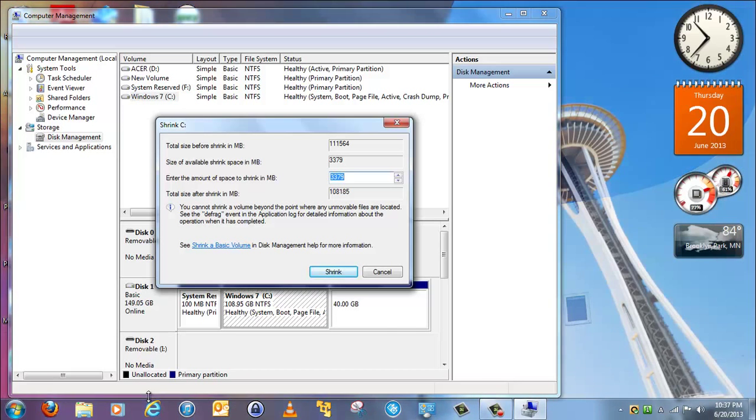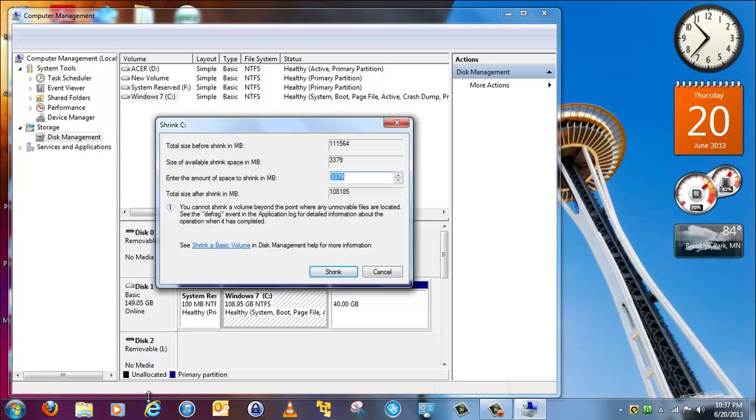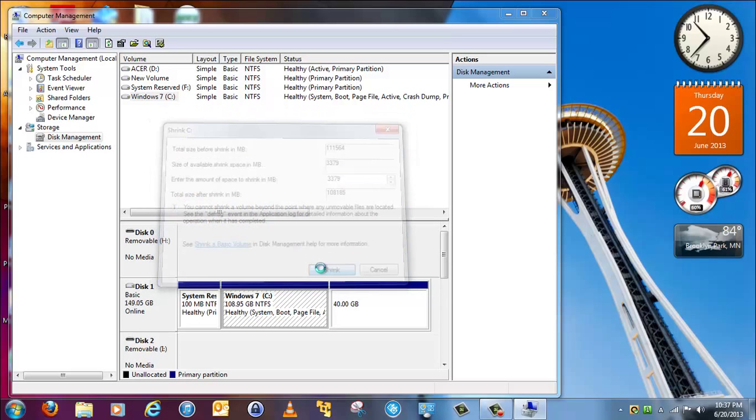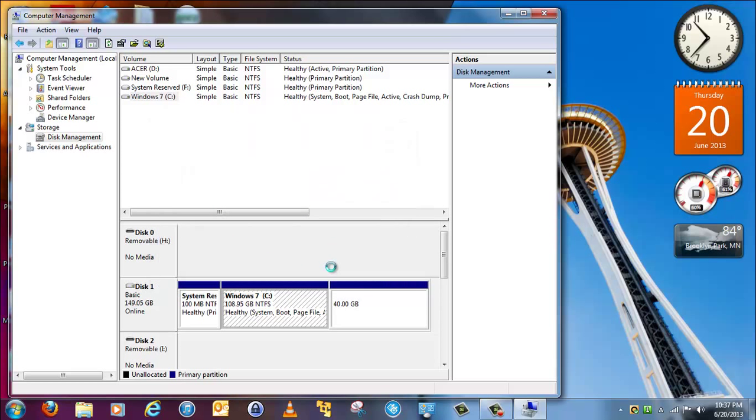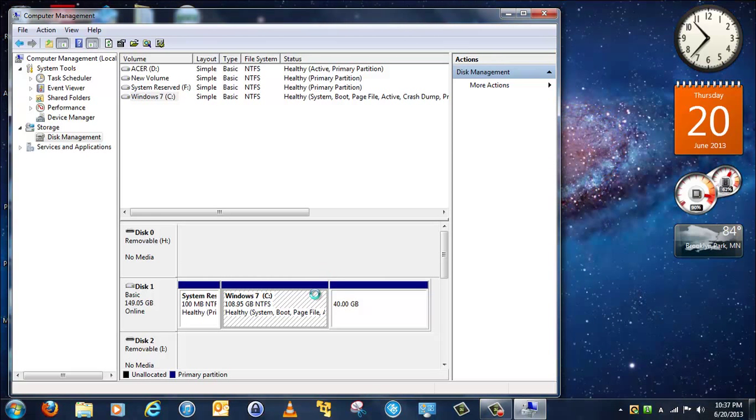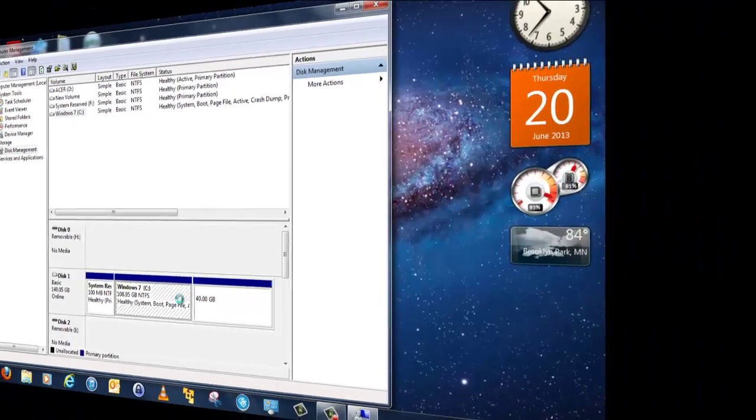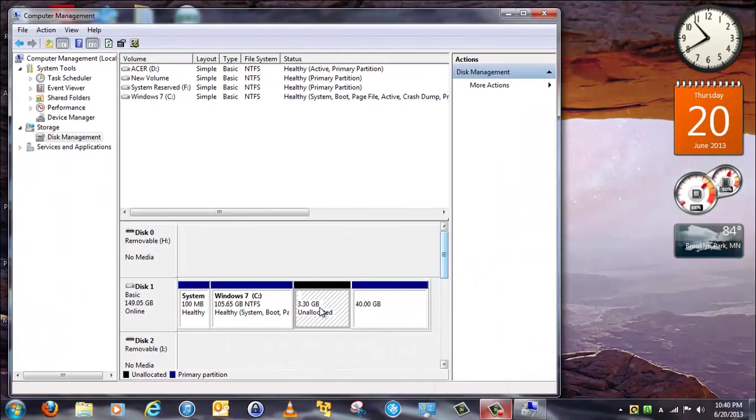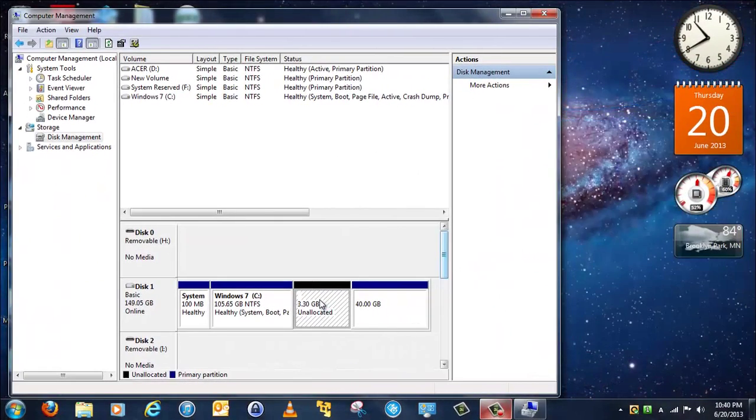Okay, so you click shrink here, and then it will start shrinking the partition. I'll be back when it's done. Okay, it's done.